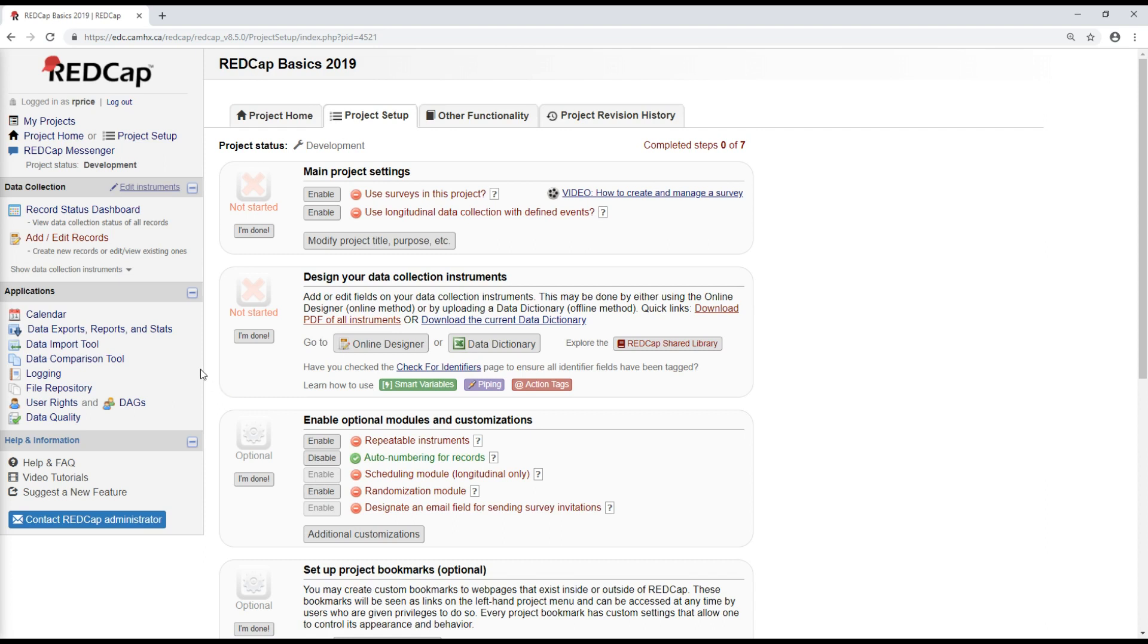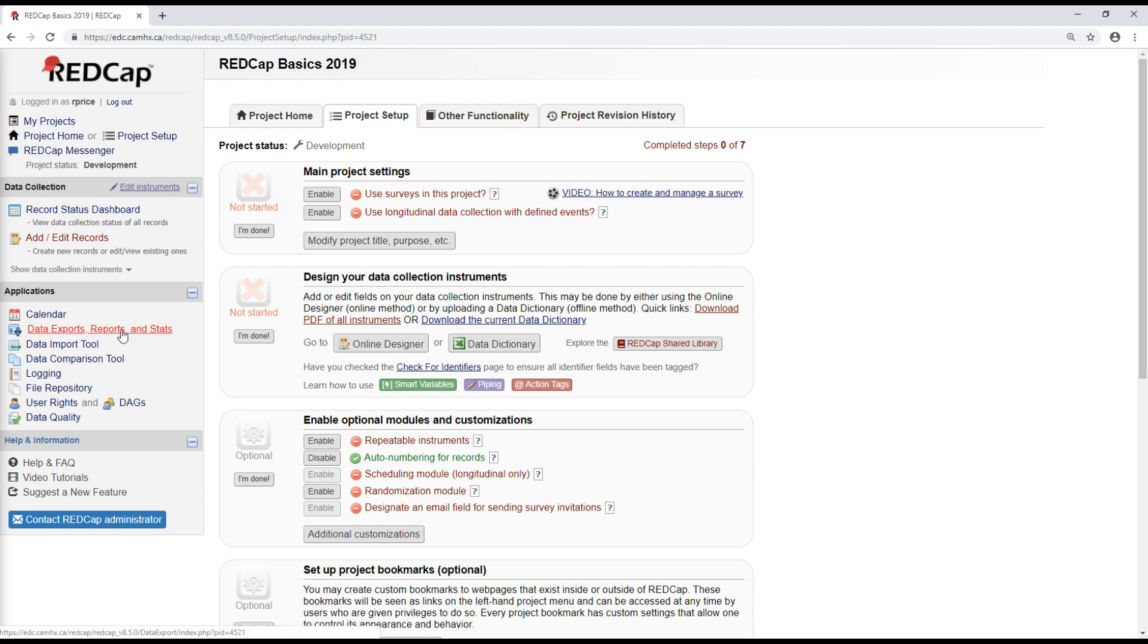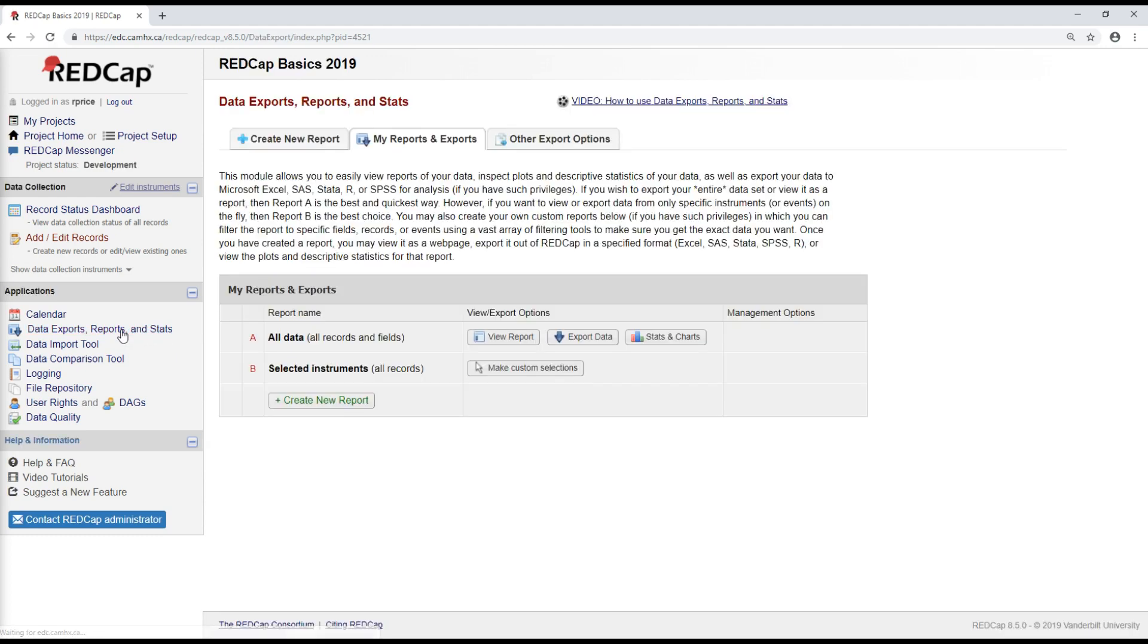So depending on what your needs are for data export, you can tailor the REDCap data export tool to that. I'm going to go to this link here on the left, which is going to take me to the report and export tool.